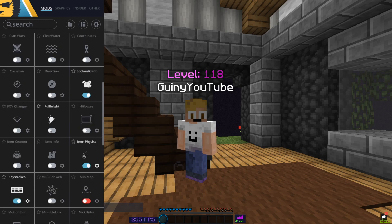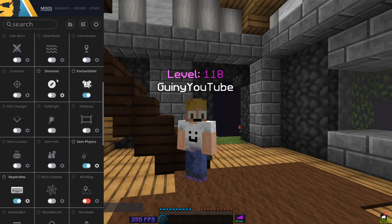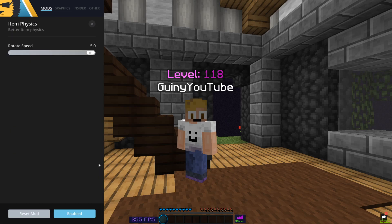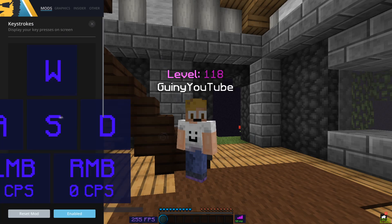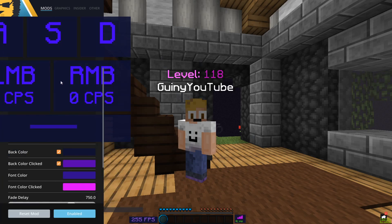Enchant glint I just left on — you can't really change many settings for that. Item physics: I have rotate speed set to 5 just because it looks really funny.